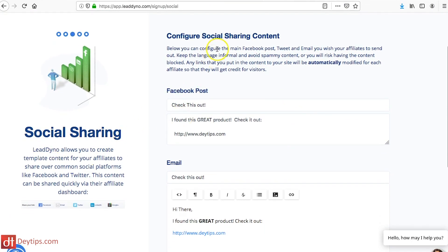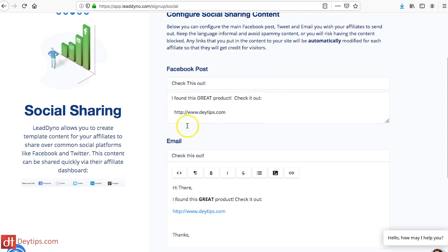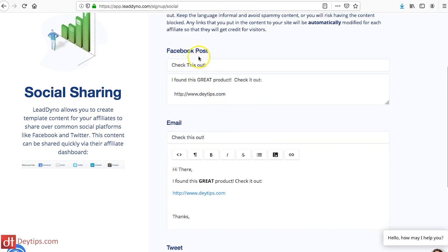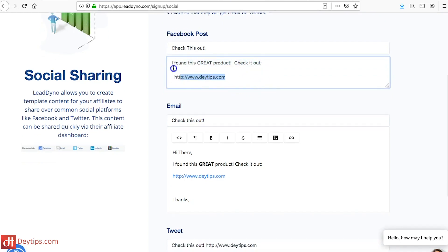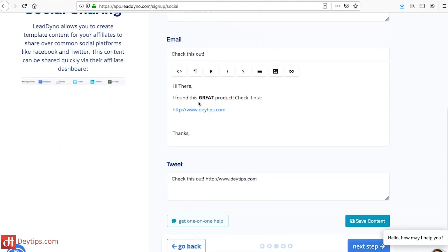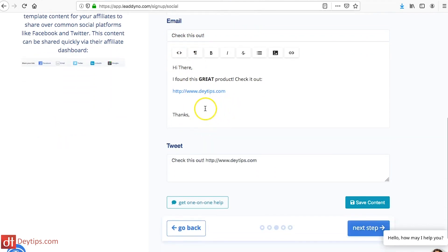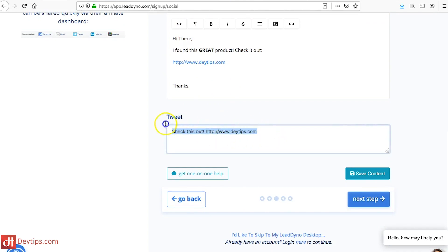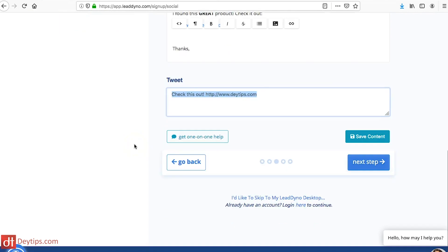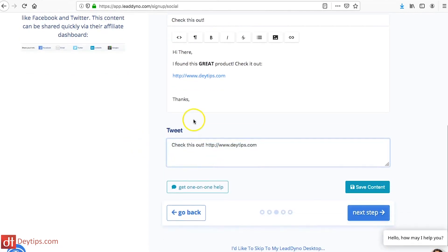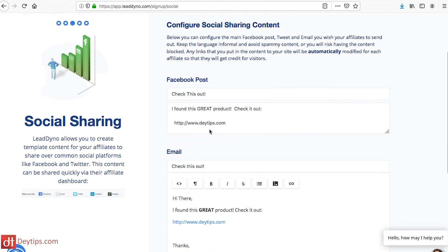The next step is to pick your social sharing — you want to configure how your affiliate program shows up when someone shares a post on Facebook. For example, right now it just says 'Check this out, I found this a great product' and then shows a link to your website, but you might want to change how that looks. You can also change your email settings and how your website appears on Twitter. Instead of a generic message, you might have a specific slogan you want shared when someone posts on social media.